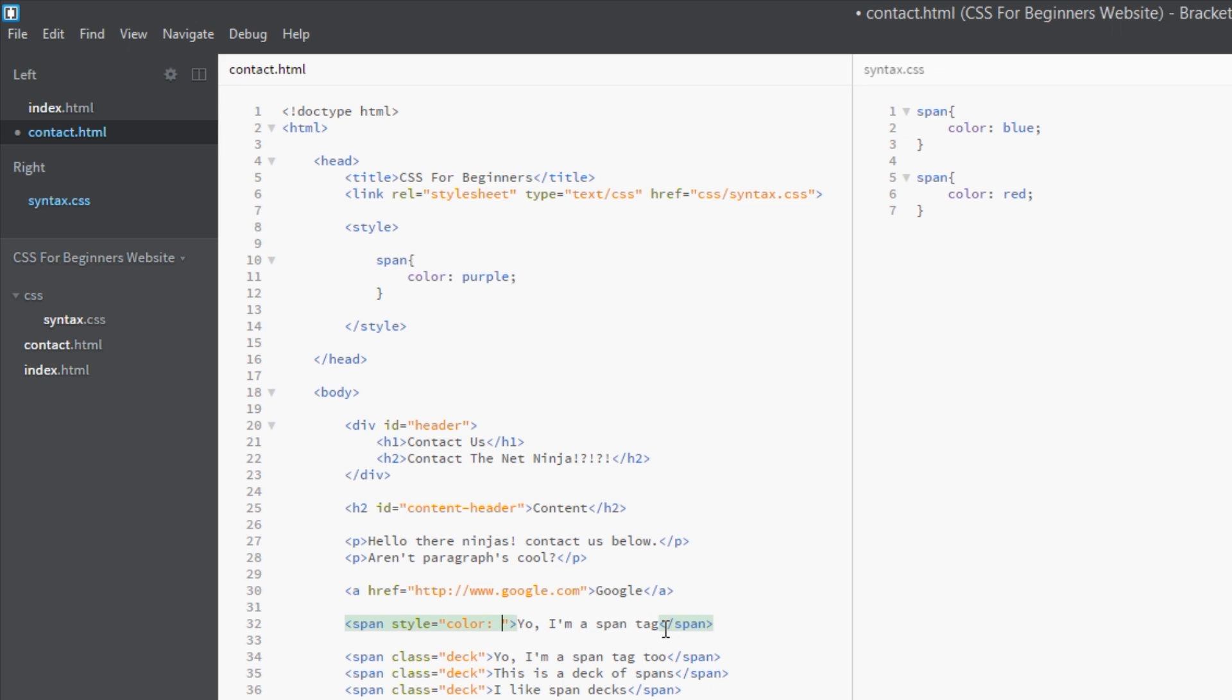So what's going to happen here? Well again, it's coming from top to bottom, the cascade is in action. It's coming from the top into the style sheet at the top of this style sheet, it's going to color them blue then red.